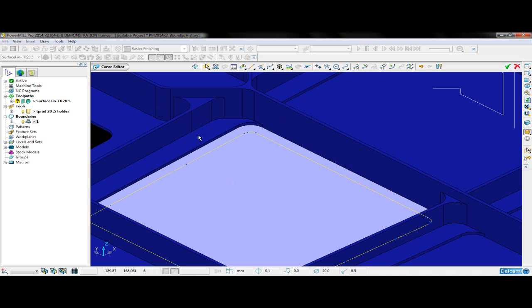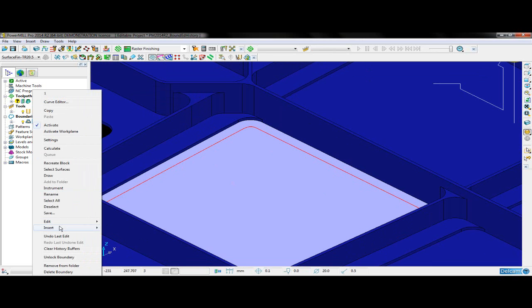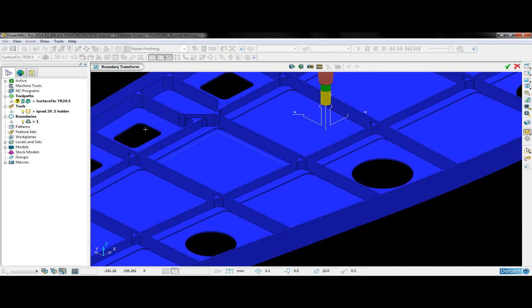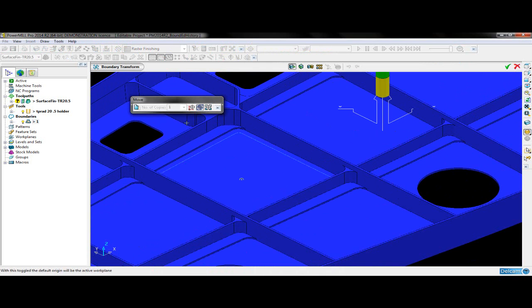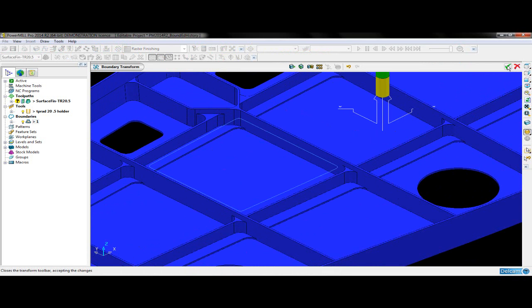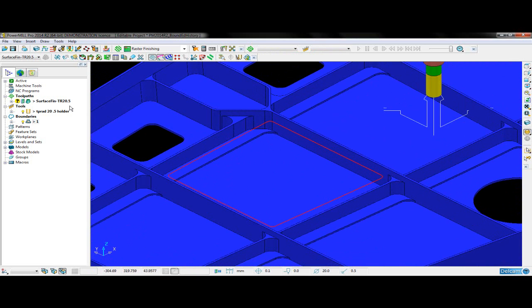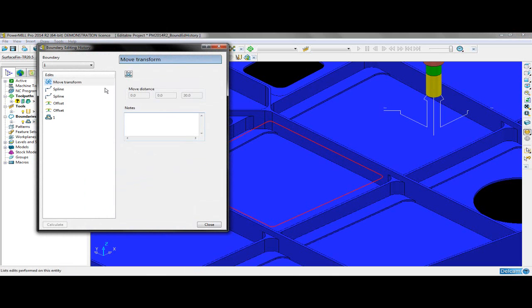I now have a curve that I am happy with, so I can go ahead and accept the changes in the curve editor. Finally, there is an additional edit I would like to make, and that is to move the boundary slightly above the model. I can do this by choosing to transform the boundary in the Z direction by a distance of about 30mm. I am now happy with the transform and I can accept those changes. I can access the boundary editing history form, where I can see every edit I have just made.